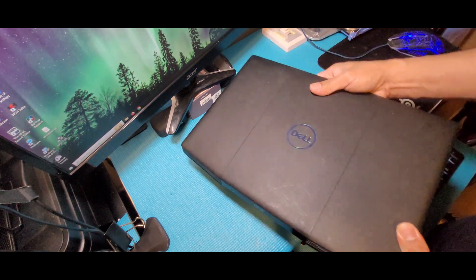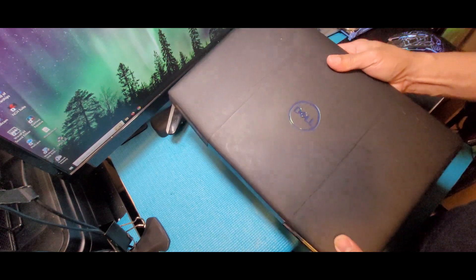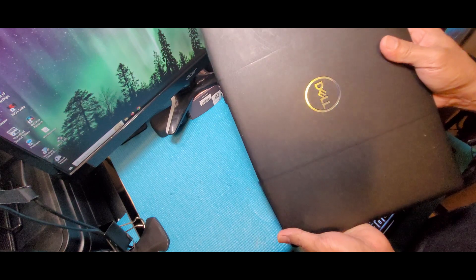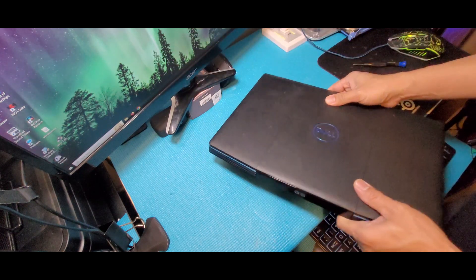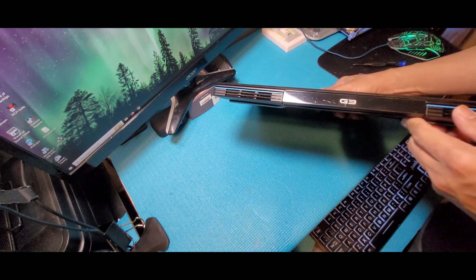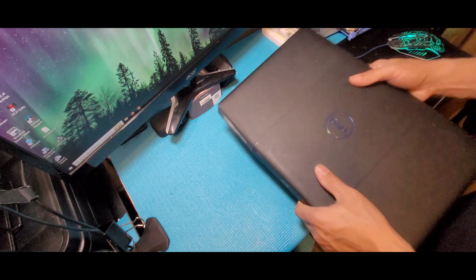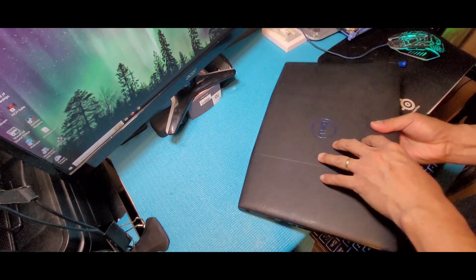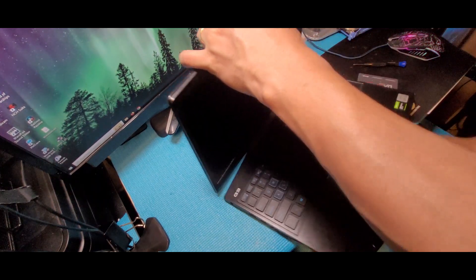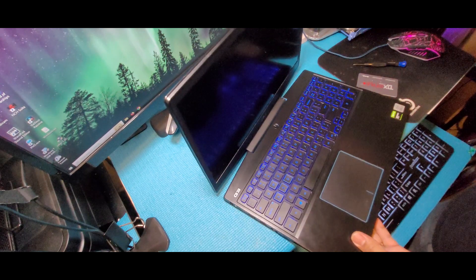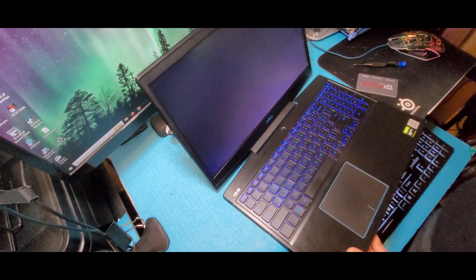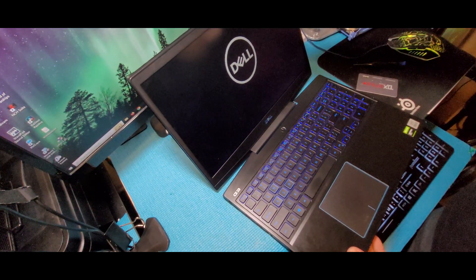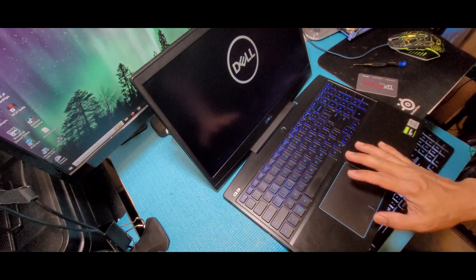I bought a Dell G3 15 3500 laptop with a 15.6 inch display that has a resolution of 1920 by 1080 pixels. It has a Core i5 processor and it comes with 8GB of RAM, 256GB of SSD storage but I upgraded to make it a more powerful gaming or editing laptop.